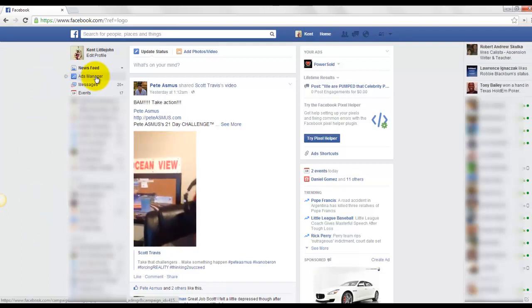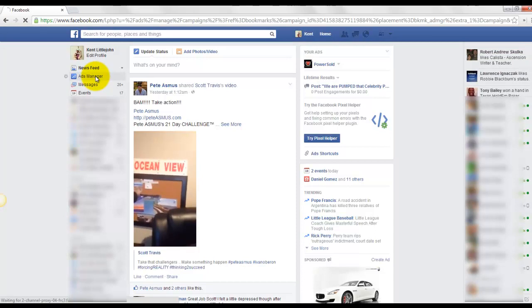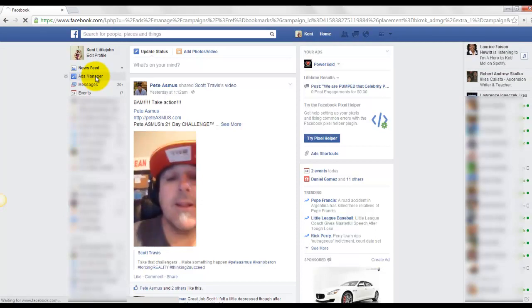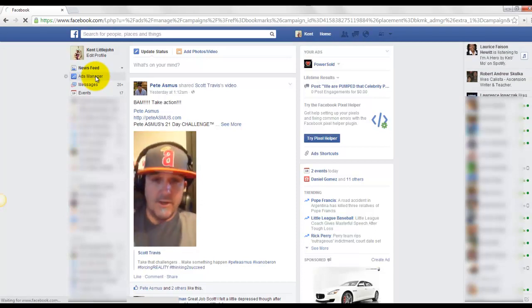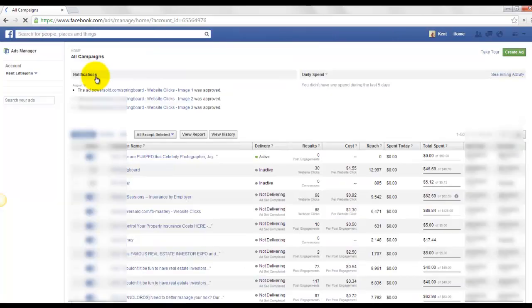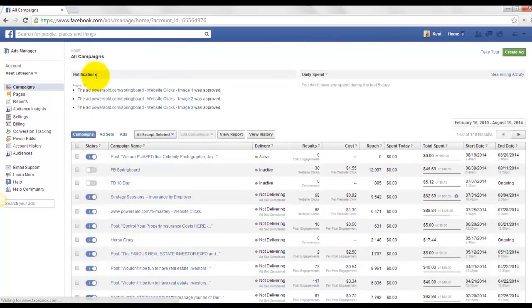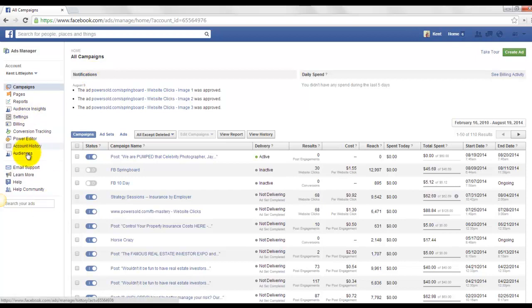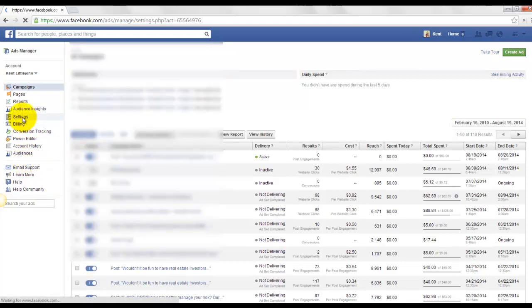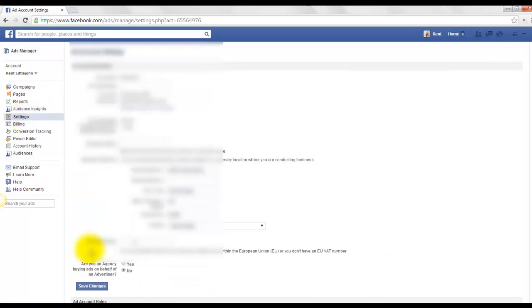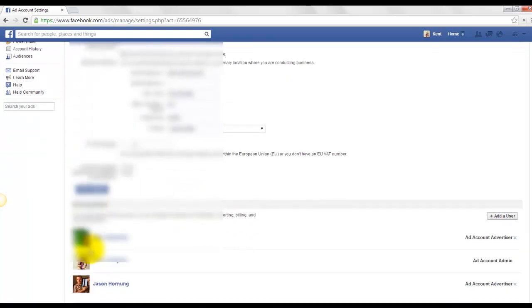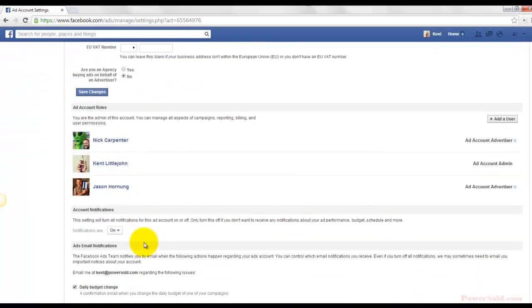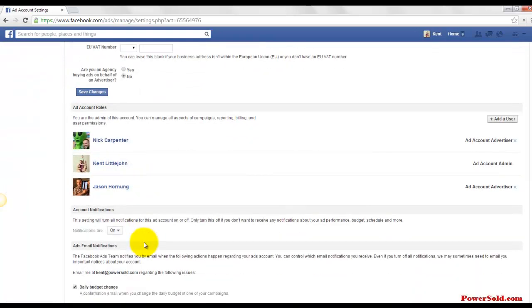You go right here to ads manager. Or if that's not showing for some reason, you can go to facebook.com slash ads slash manage. Take you to the same spot. And over here on the side, we can go to settings. And then within settings right here, you have the ad account roles.